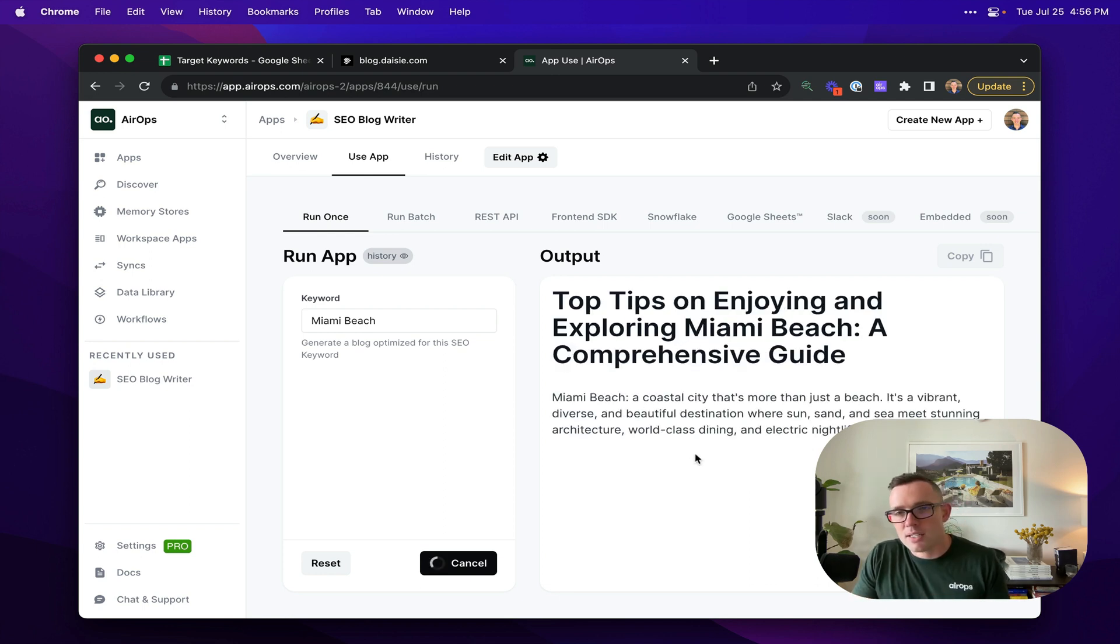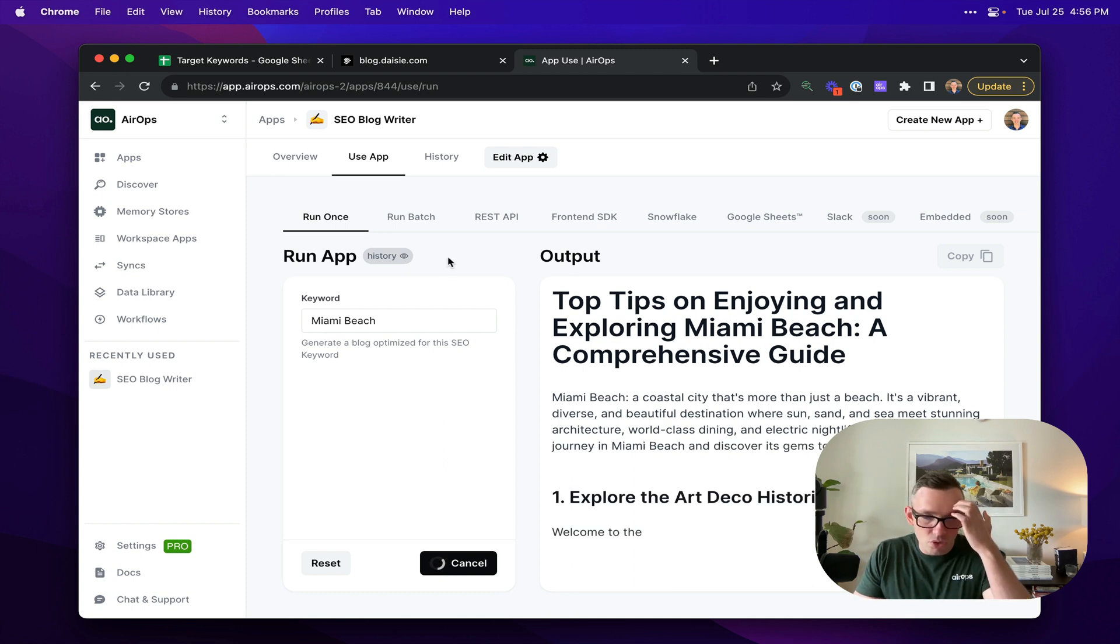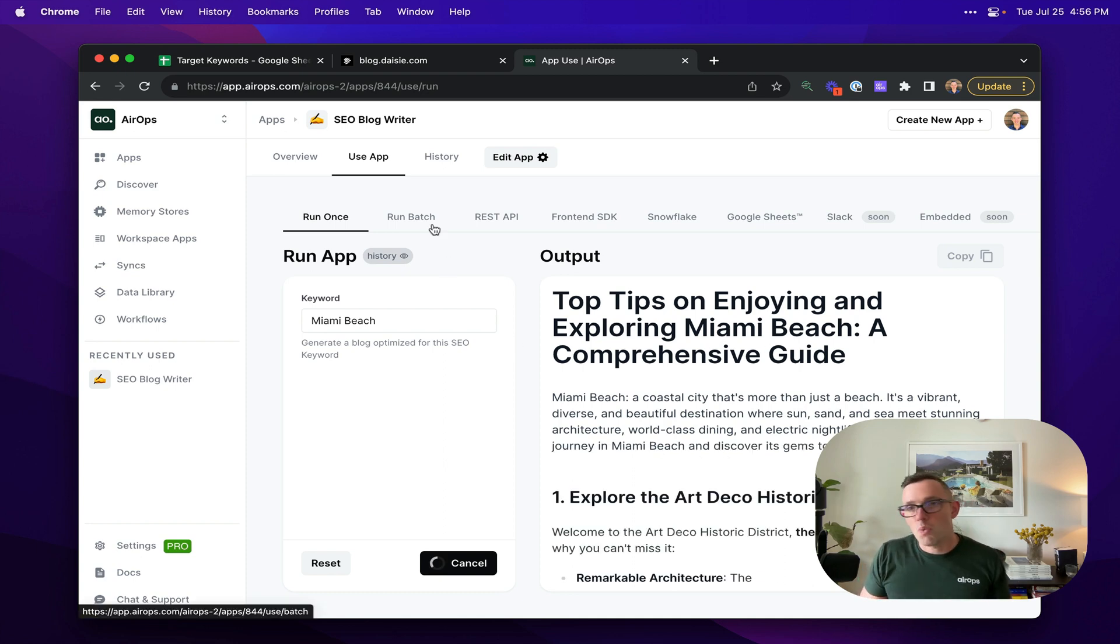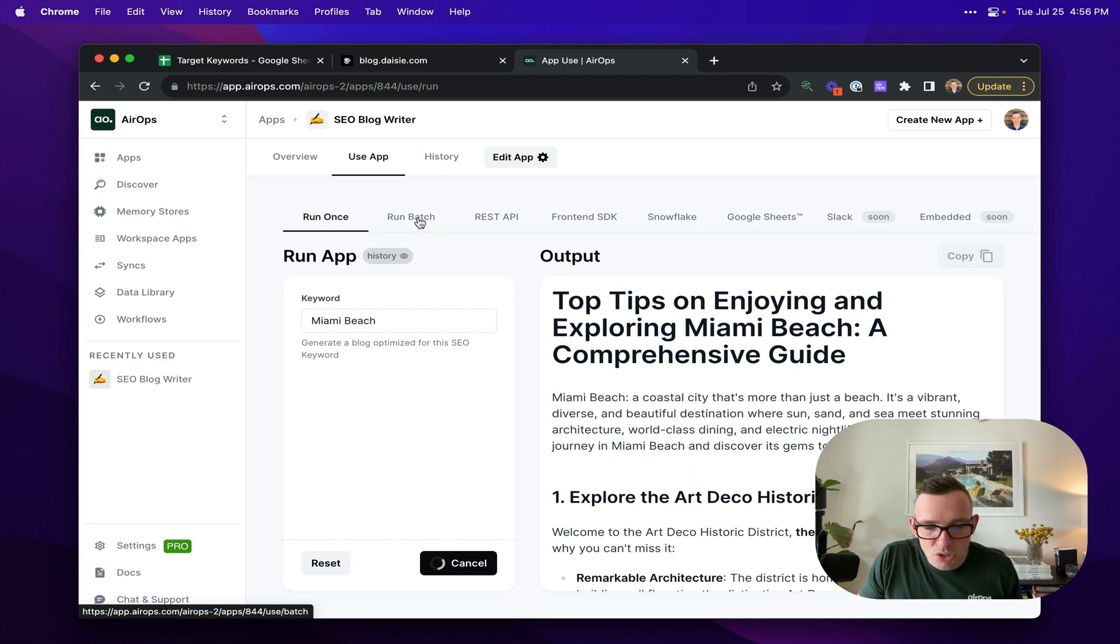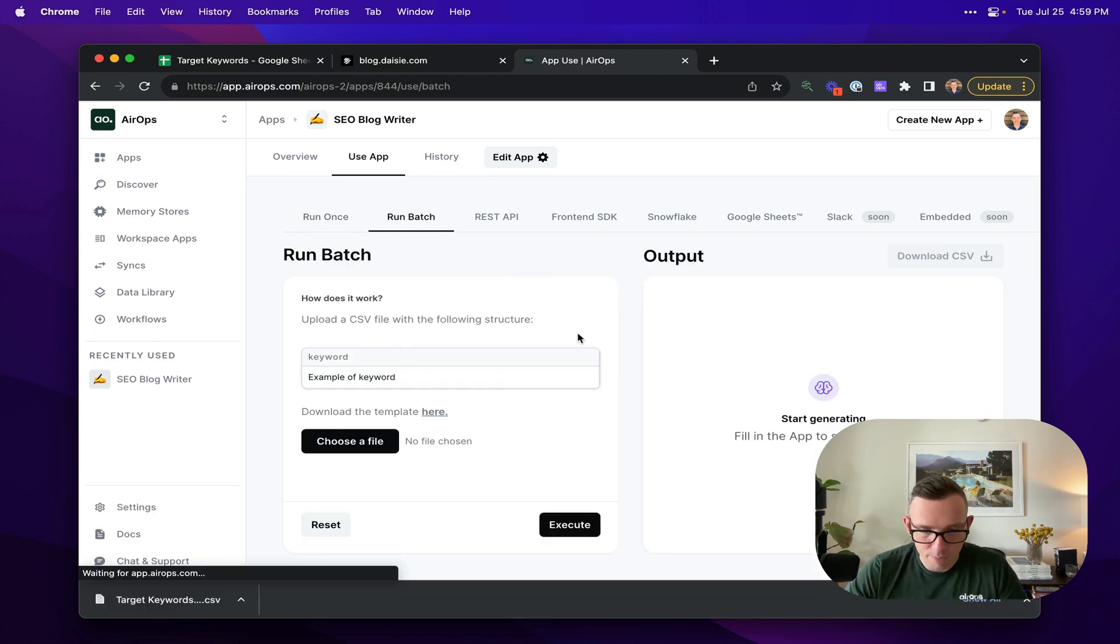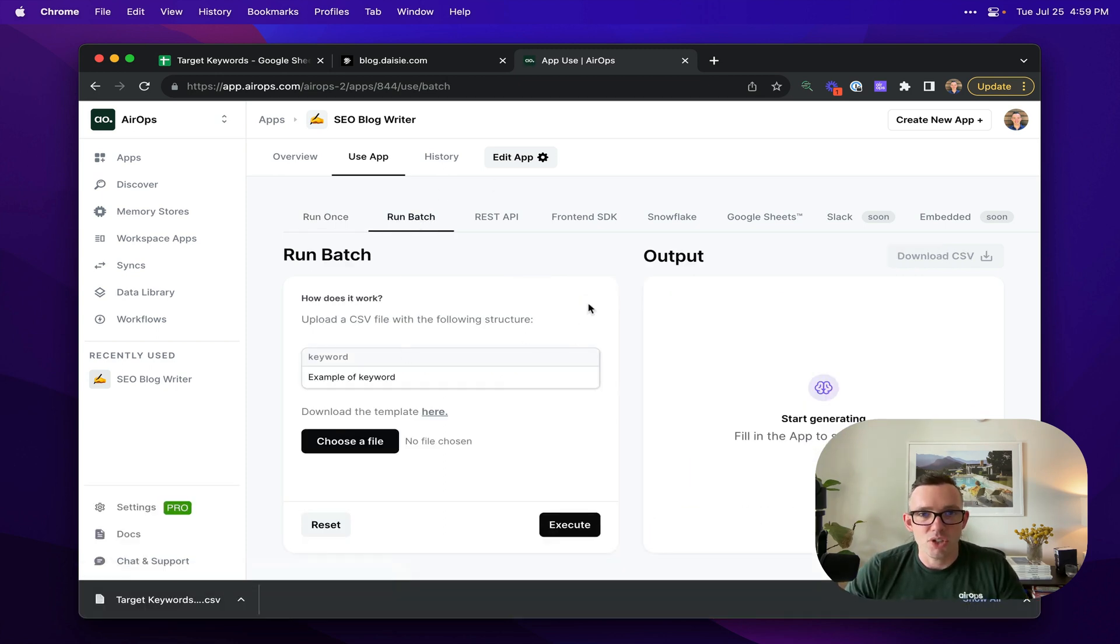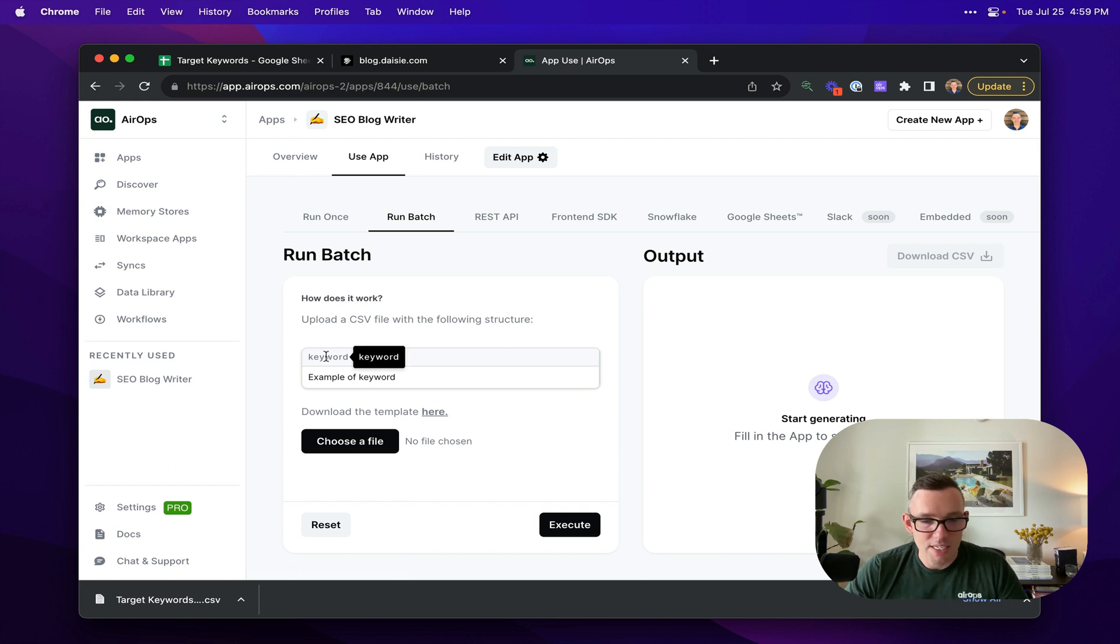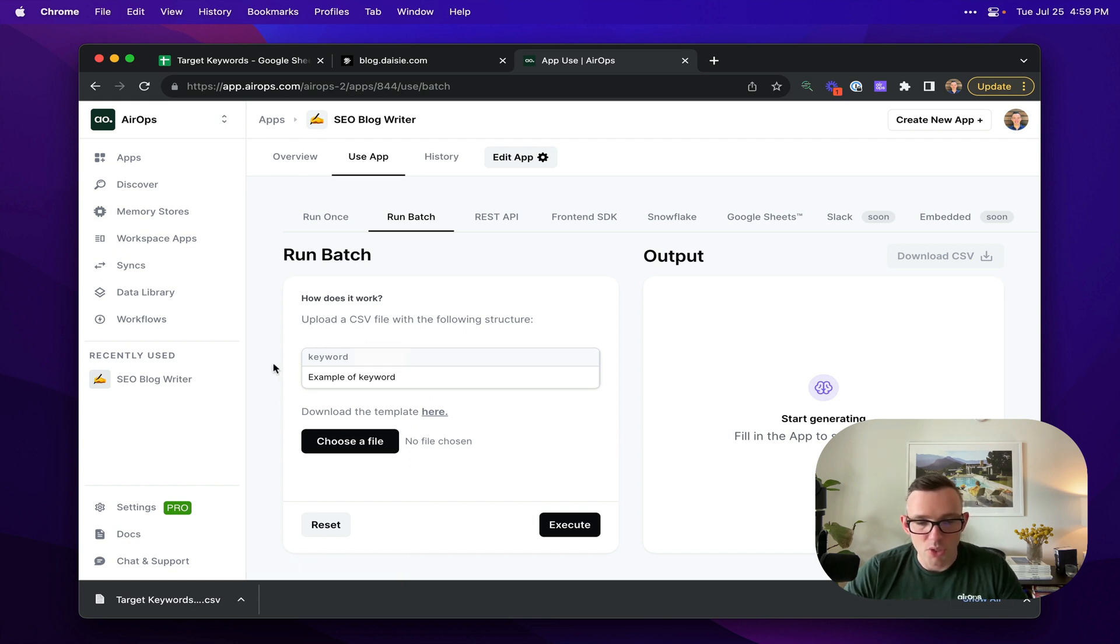And so this is great for just testing your workflow or producing one or two blog posts, but often you want to create things at scale. And so to do that, we use the run batch feature. This makes it really easy to run things at scale. So in this example, I have to upload a CSV with one single input called keyword, which is what I defined at the beginning of my workflow.